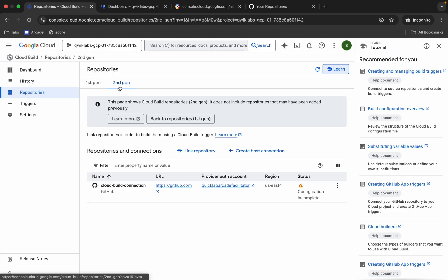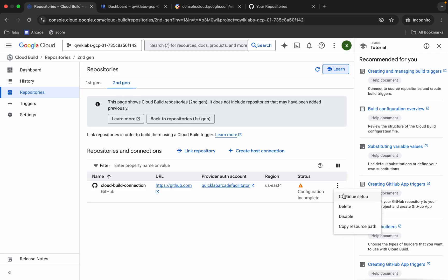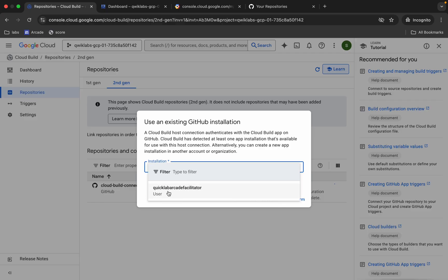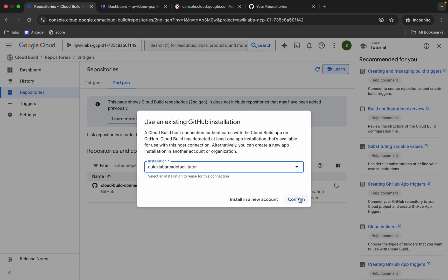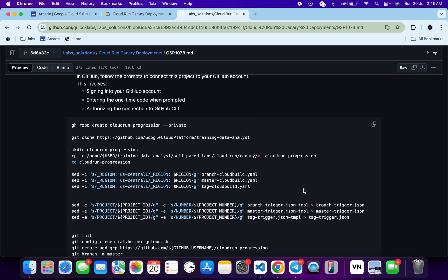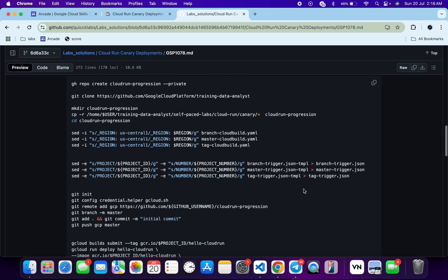Make sure it is set to second generation. Click on the three-dot menu and then click 'Continue Setup'. Choose your GitHub username and click Confirm. Wait a second — it's done, you can see it's now enabled. We are done with the Task 2 command as well.